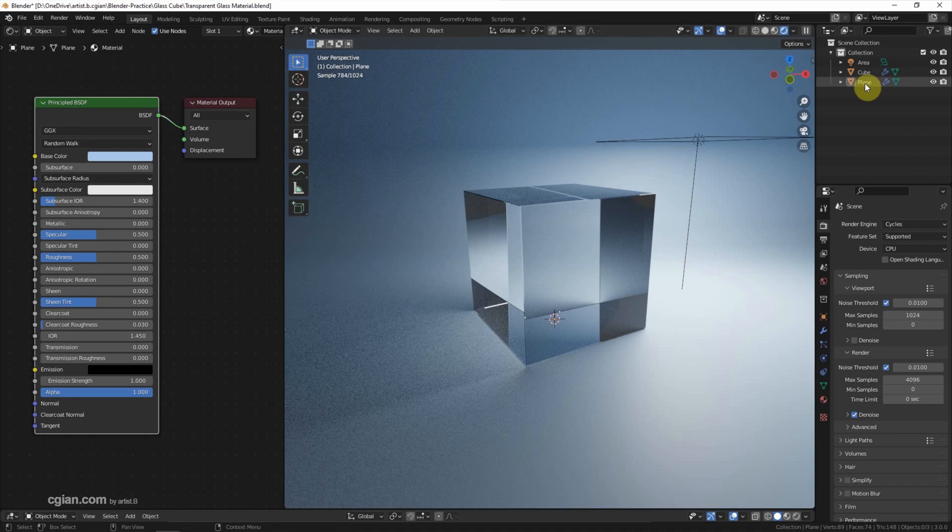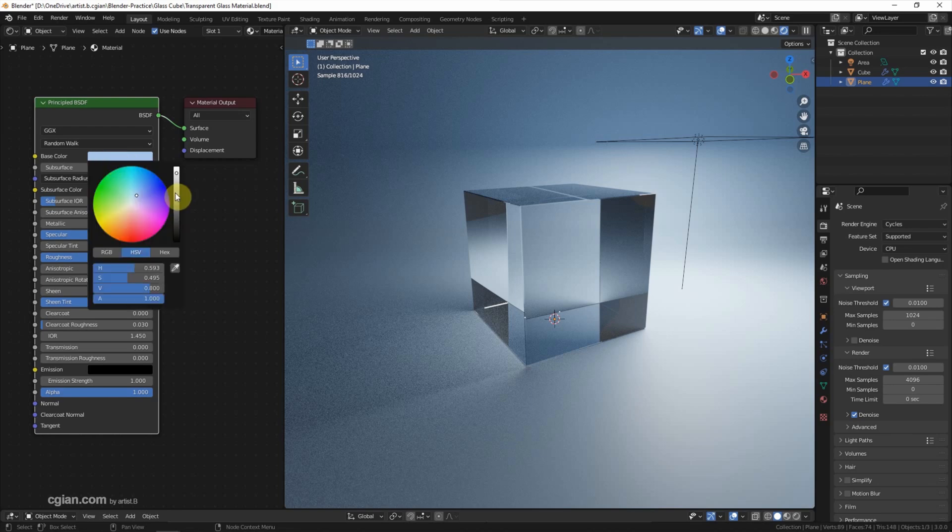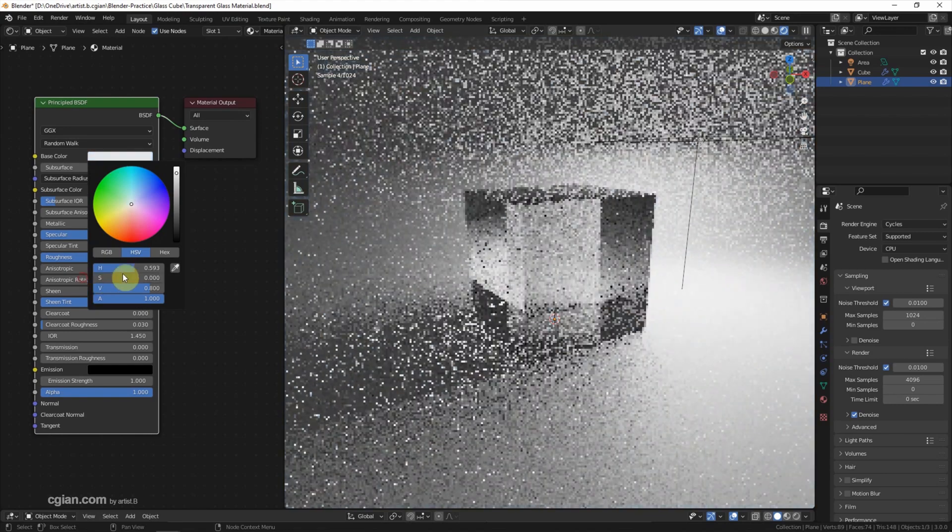For the background color, in the previous video we set it in blue color. For this material setting, I'll go back to make it a light grey.